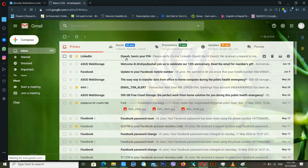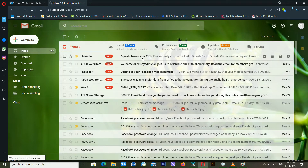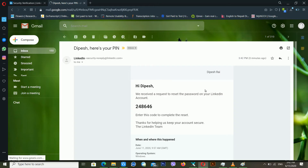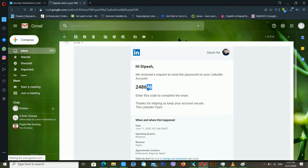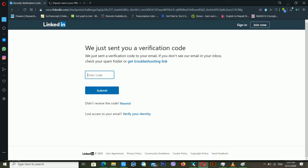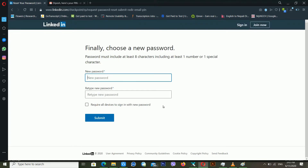Now you can see that LinkedIn sent me a verification code. I'm copying this code, going back to the LinkedIn page, pasting that code in the field, and clicking Submit to recover my LinkedIn account.